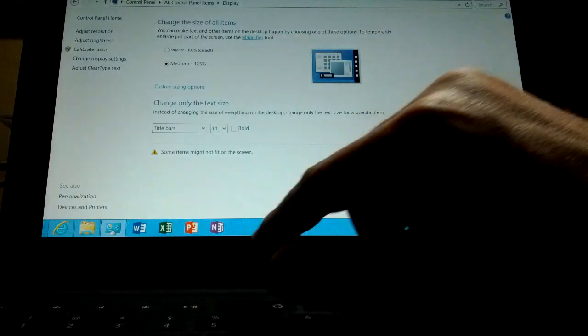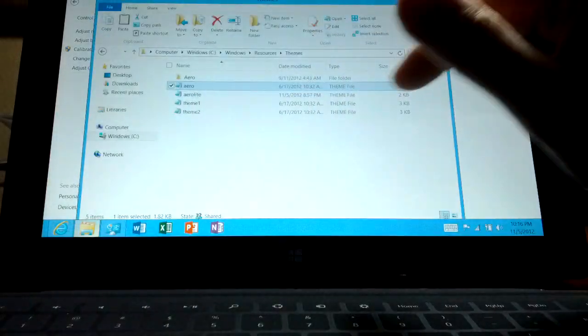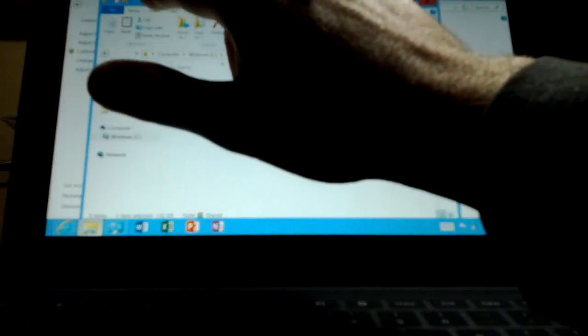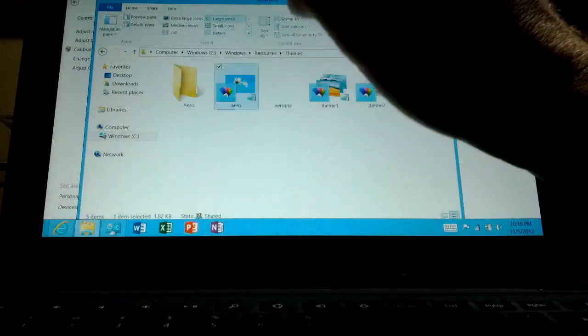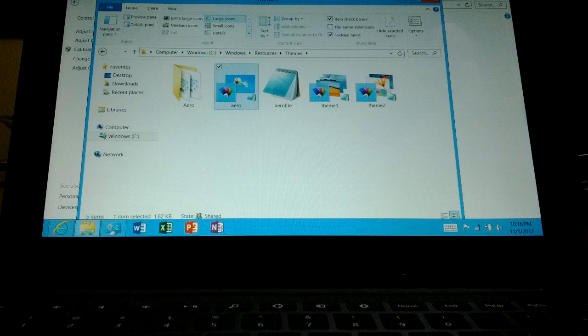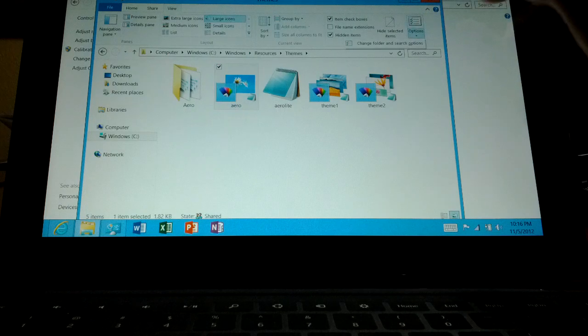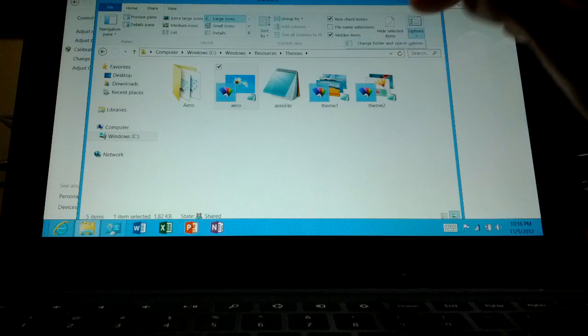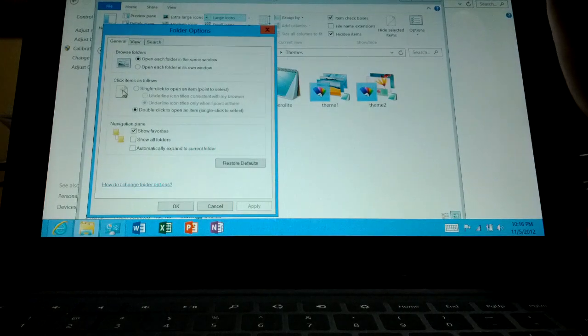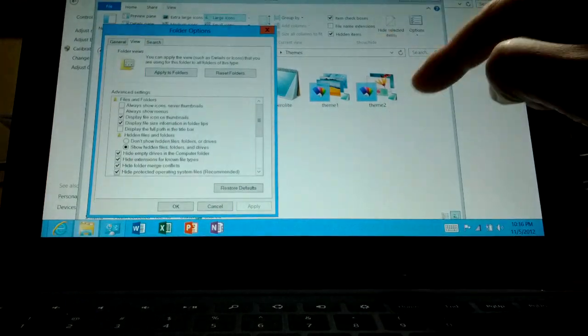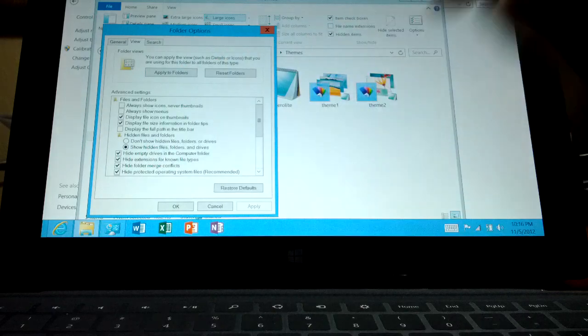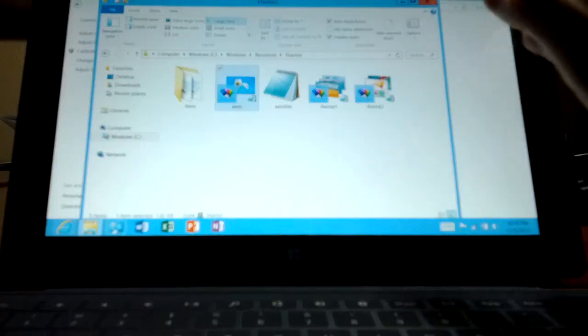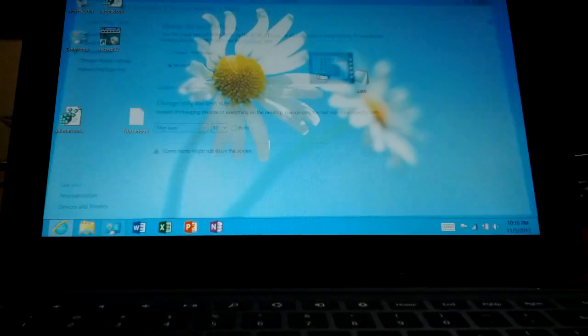And then you can go into your folder options, hit the view tab, go into a folder, hit the view tab, and change it to maybe large icons if you want. And the options over here, you can apply it to all folders on the view tab. So whatever you set up here, you can just hit apply to folders and it'll do to everything. So if you want to make it a little bit more touch-friendly, that's the way to do it.